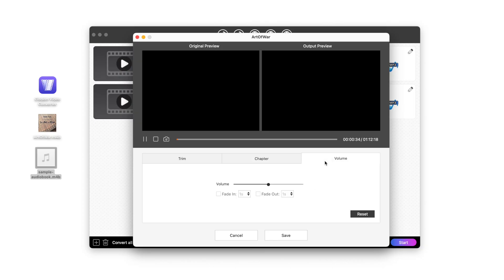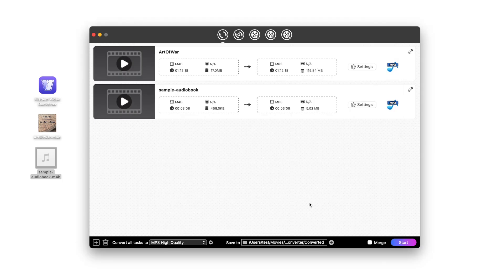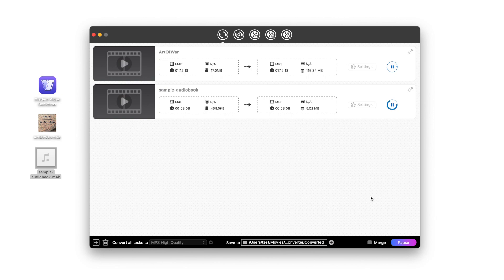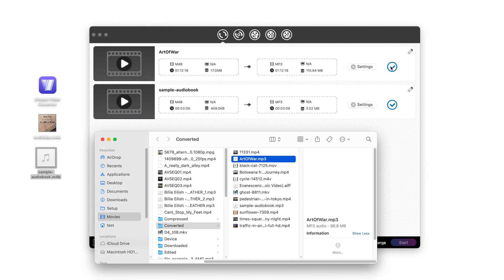And you can adjust the audio volume. Finally, click Start to convert M4B to MP3. Click on this blue icon to find the converted files.